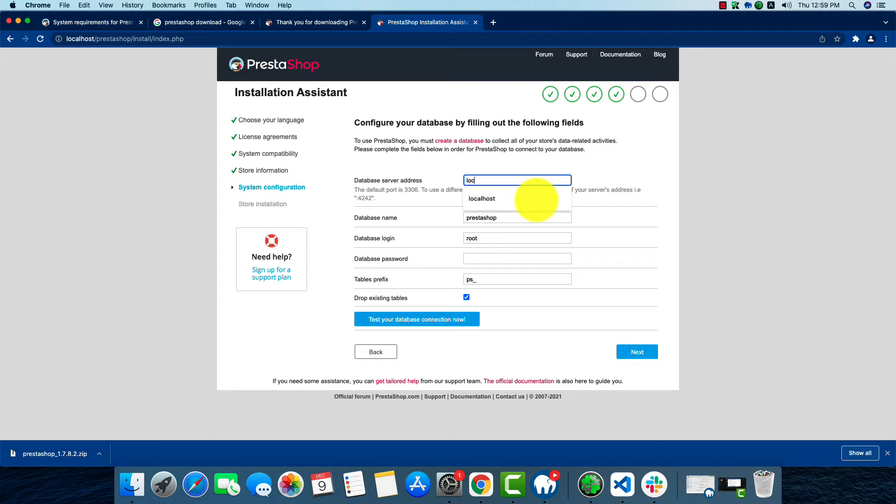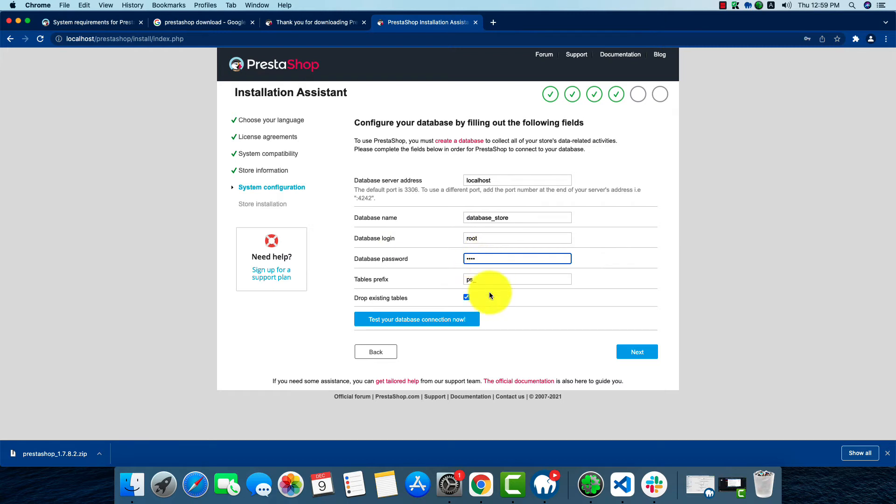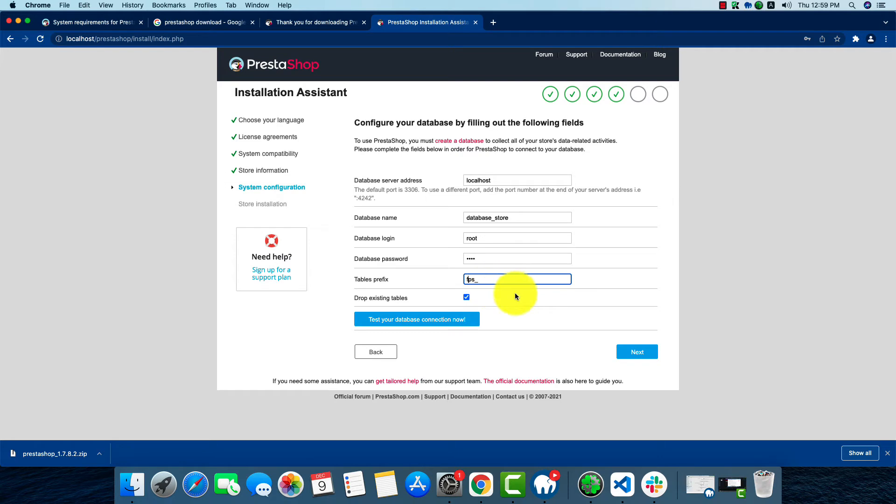As I'm using Mac, my server will be localhost. Our database name was database_store. Database login root, database password root. Table prefix is anything but PS, so we're going to add a letter here. I'm going to add F here, so FPS.